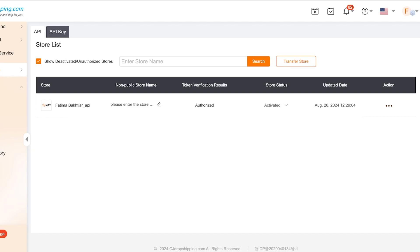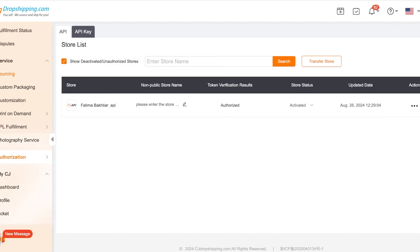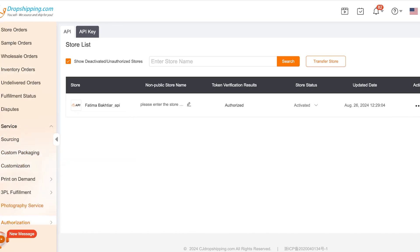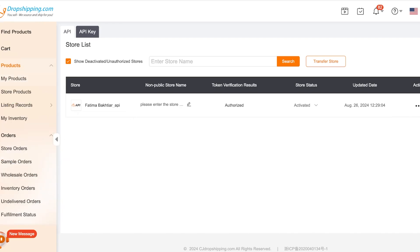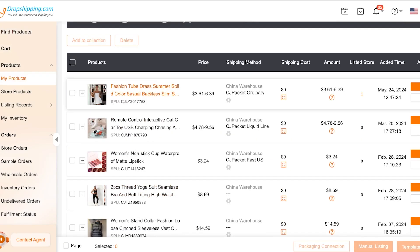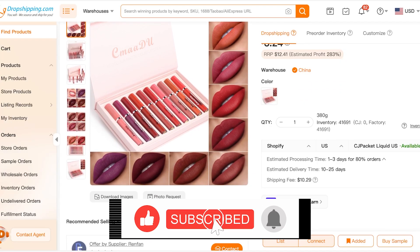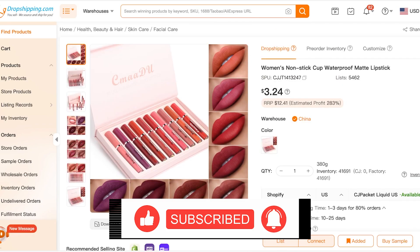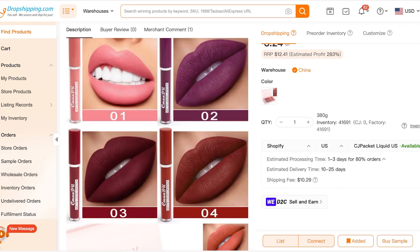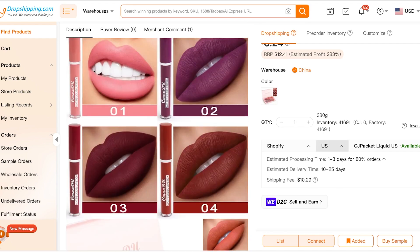The other, easier option is to go into the Find Products section on CJ, find a product you'd like to sell, contact the seller directly, and tell them you want to connect to Amazon. They'll let you know if they're willing to connect with Amazon and can provide assistance with that.